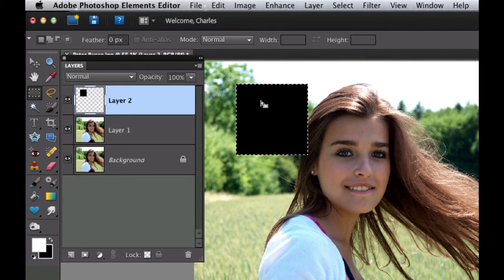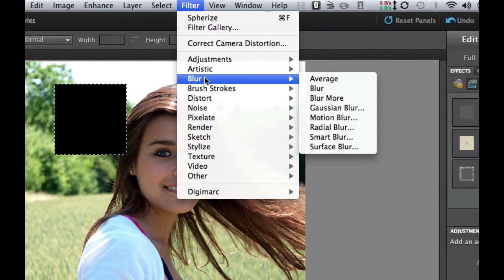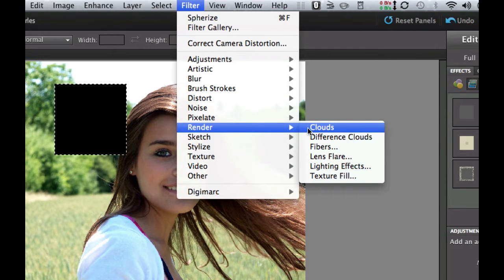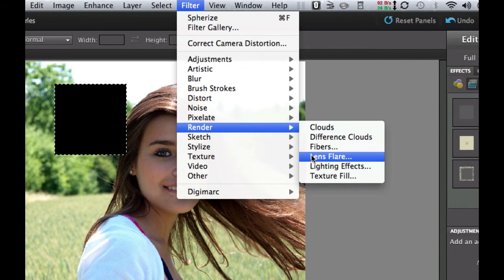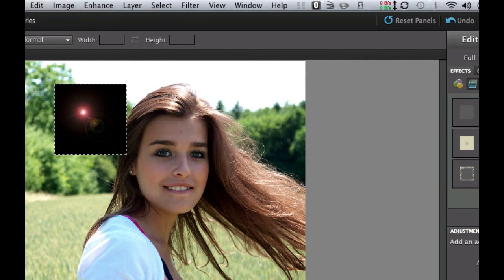Now we're going to go to Filter and add a rendered lens flare. Lens flares are a lot of fun — as you can see it's a real pretty lens flare. I'm going to leave it at 50-300 zoom and select OK.